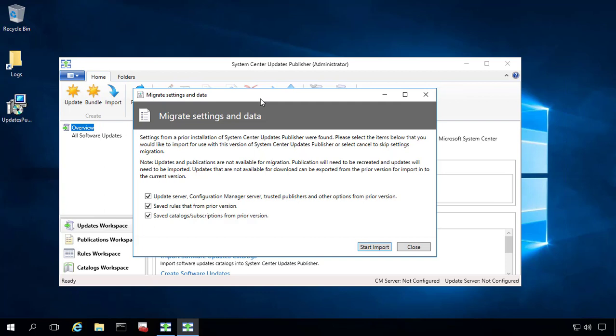We can migrate the save rules. So this is probably something that you wouldn't be using. Generally, this would be things that we're creating as a vendor, the save rules. But it doesn't hurt to have it checked.